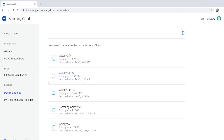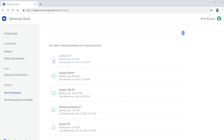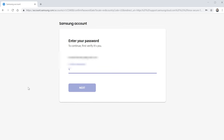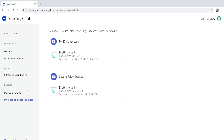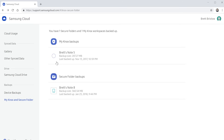Down here I have Device Backup, so any devices I've used in the past that were backed up to my Samsung Cloud account — I can go through and see what is backed up, then delete that backup if I don't need it anymore. You would need to use a phone to be able to restore that actual backup. Here we also have My Knox and Secure Folder, which asks for your password to confirm it's you, and then you can go in and delete or see what you have backed up.